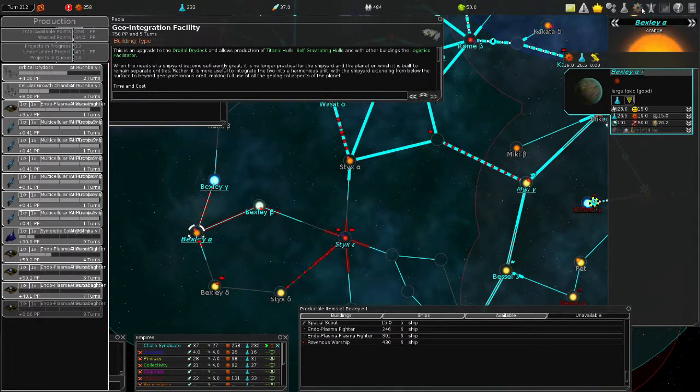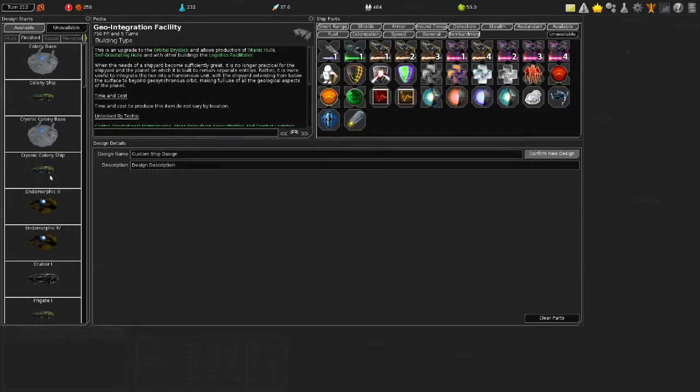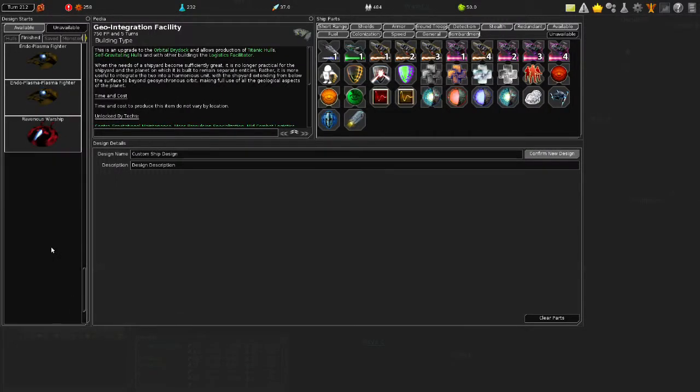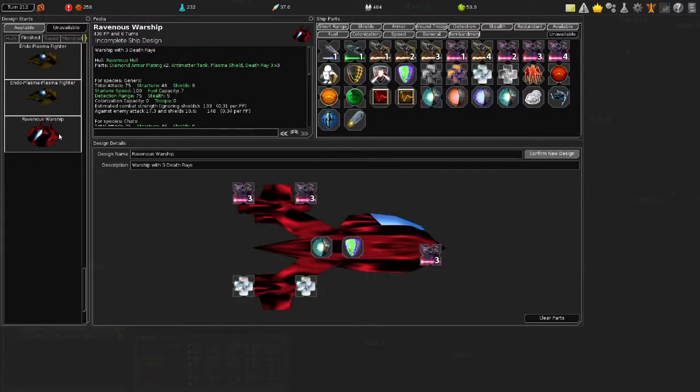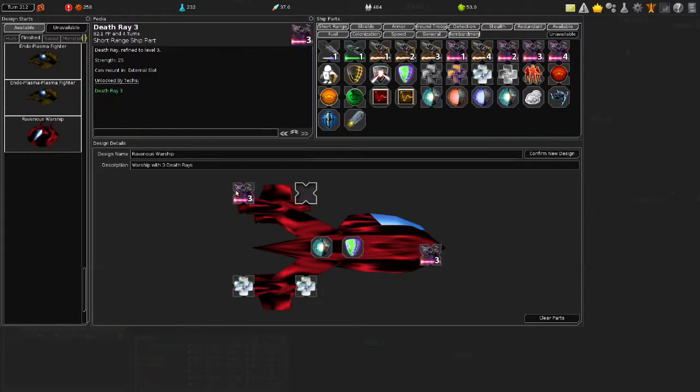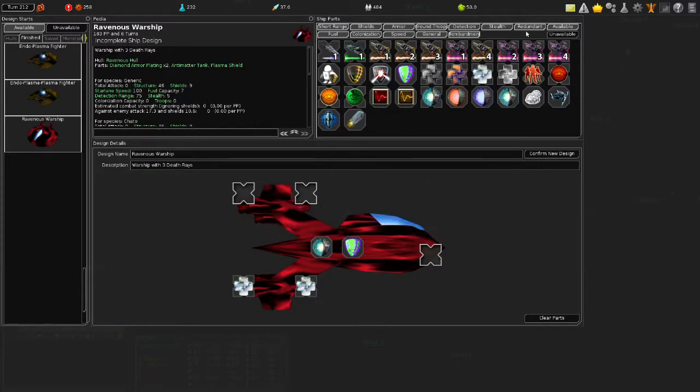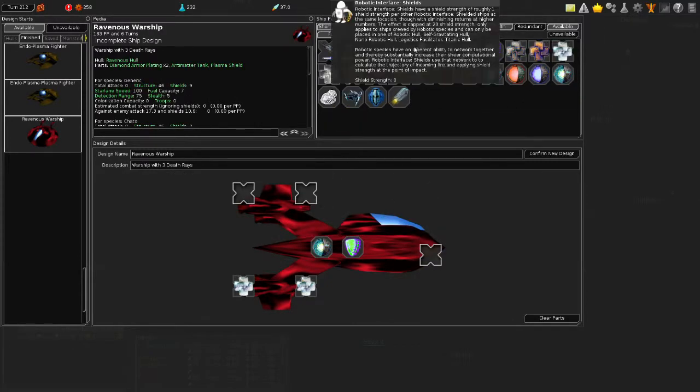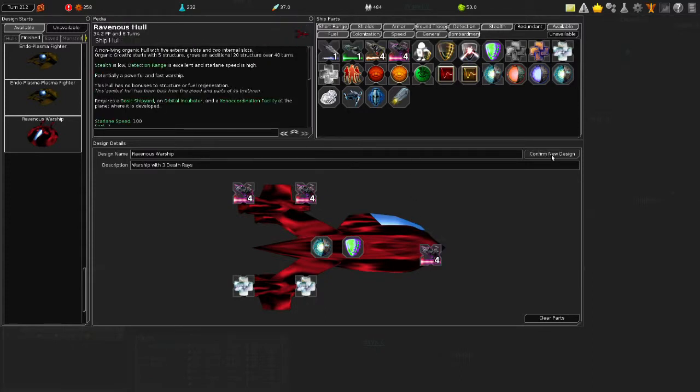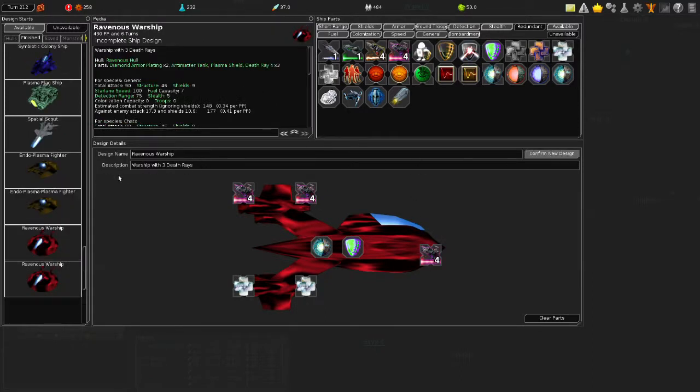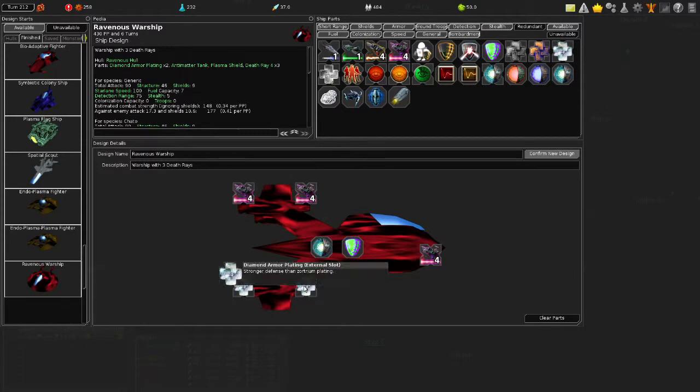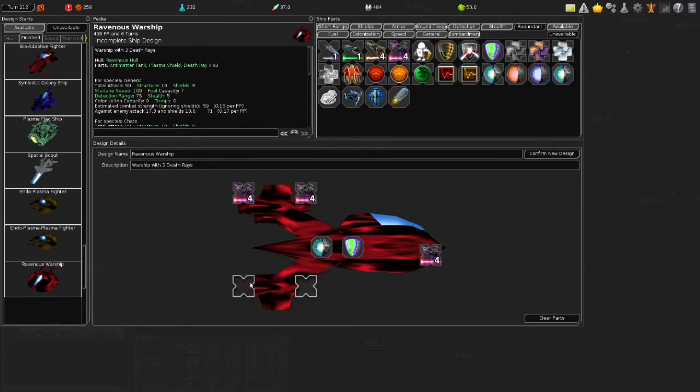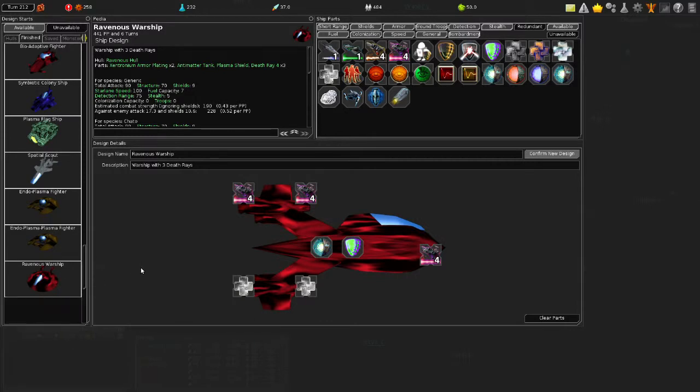Let's use our Death Ray. Where is our finished ships that have Death Rays? Ravenous Warship. Does it have Death Ray? It does. Remove plasma shield. Get rid of Redundance. Death Ray 4! Confirm. Delete the old design. 90 attack! 30 each! Actually, wait a minute. You need Zenteronium. Confirm the new design. Delete the old design. Beautiful.